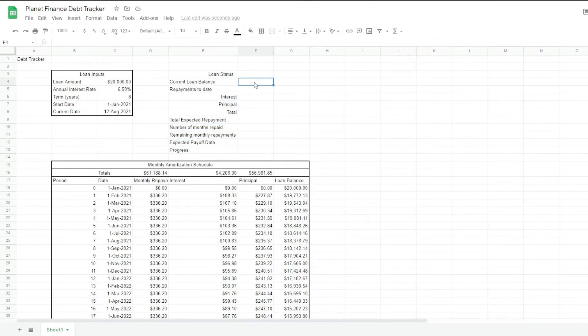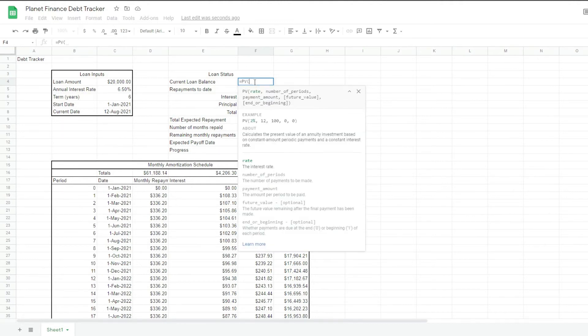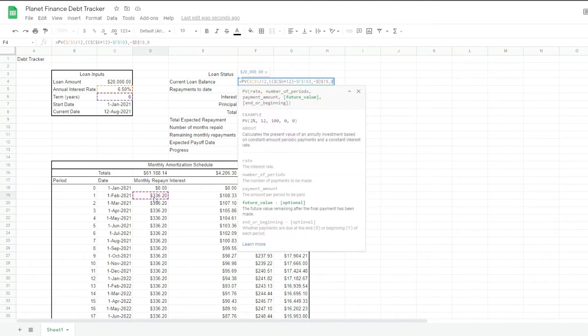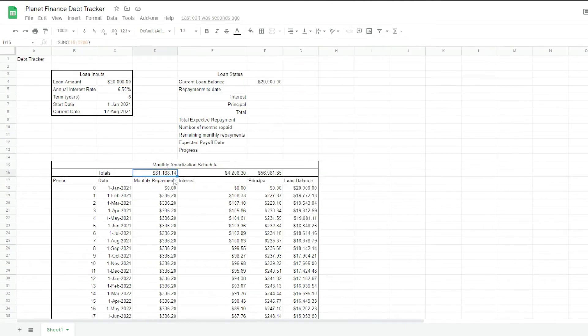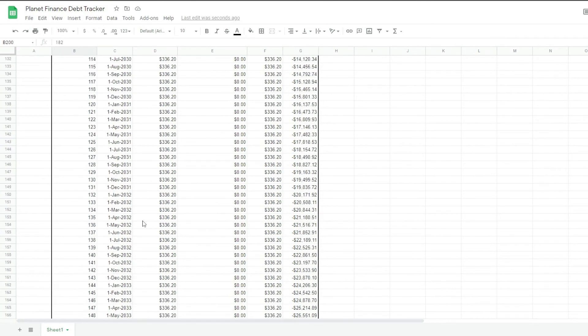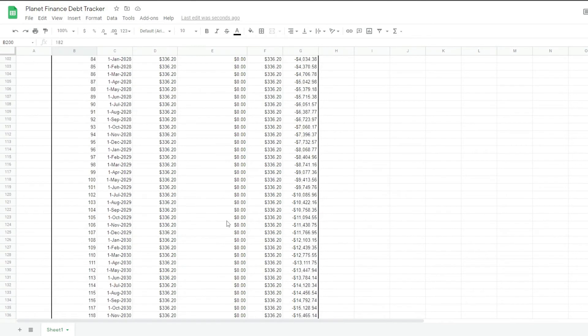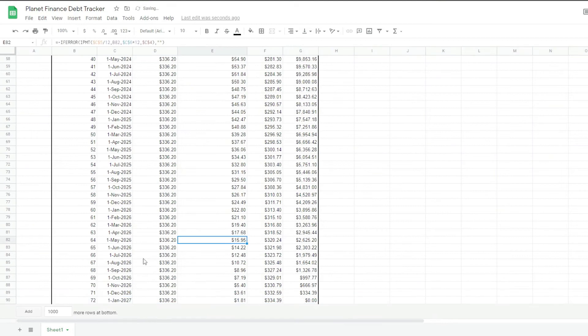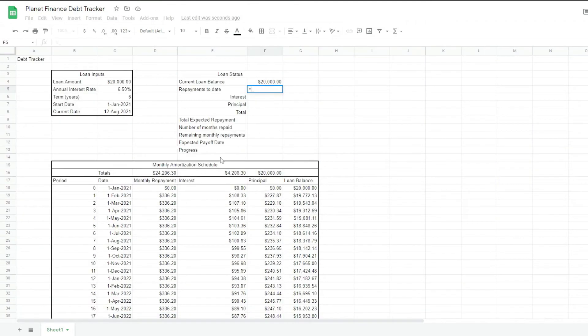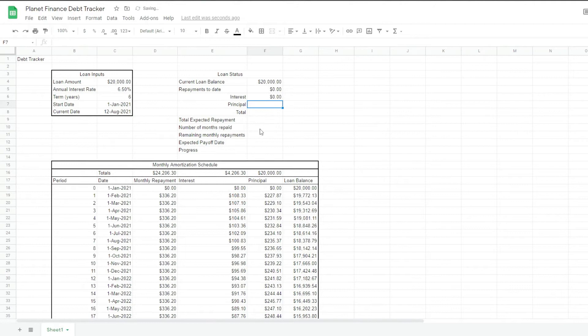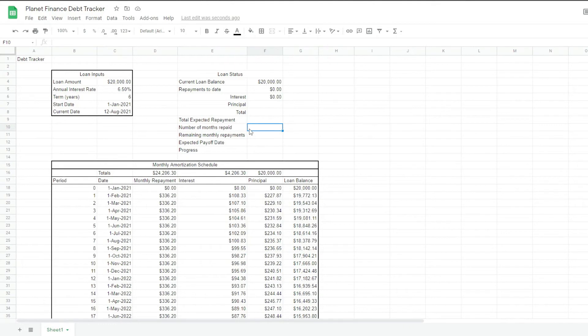so for the current loan balance, we're going to use the present value formula. Okay, so we're going to use the present value of the loan. At the moment, it's showing a larger amount than the actual loan. Because we wrote more rows than required. So we can scroll across the table and once it reaches 0, then we can delete the ones at the bottom.